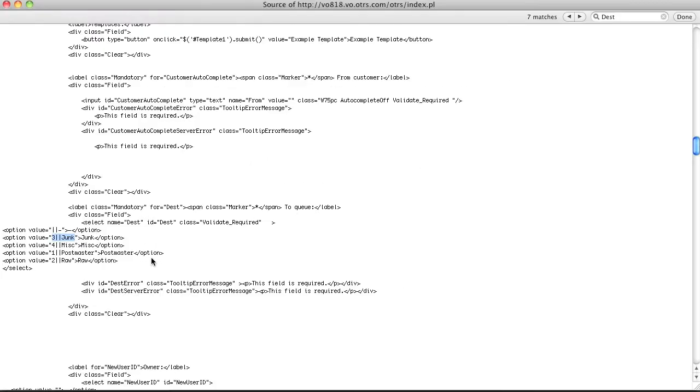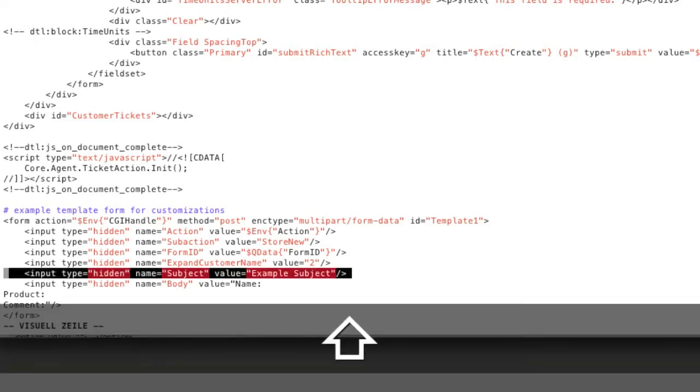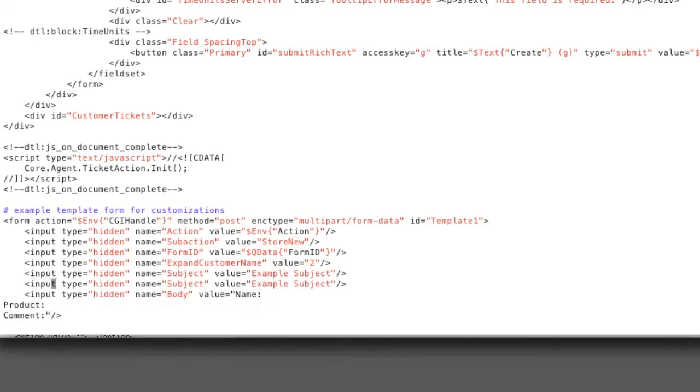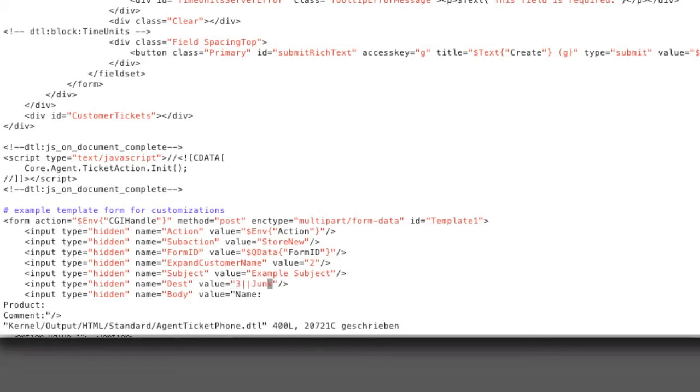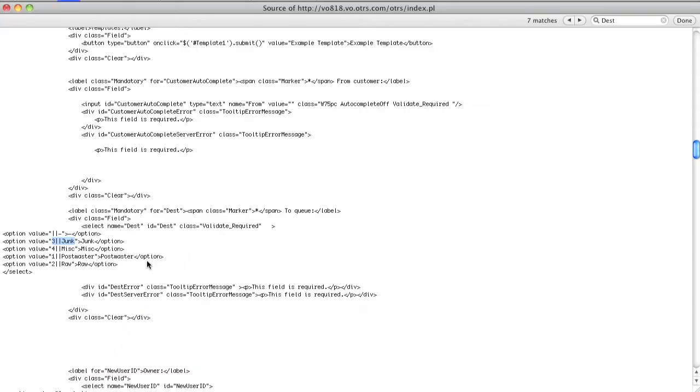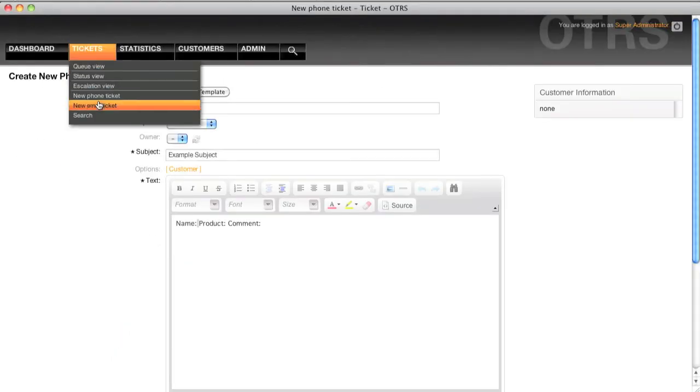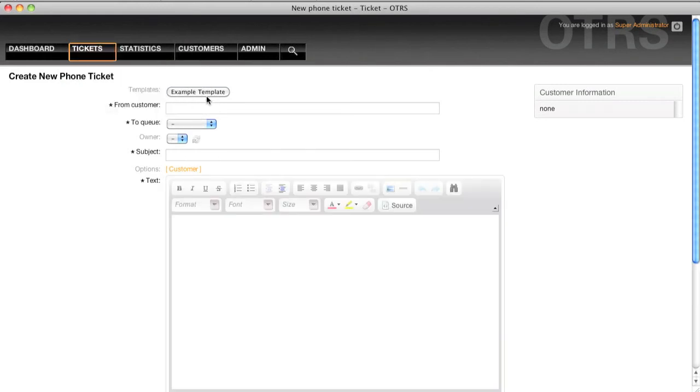So I'll take this line, I'll change the name to dest and I'll insert my queue name here, three junk. When I reload the ticket mask and click example template then I'll see that the queue is actually transmitted as well.